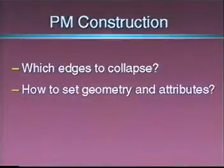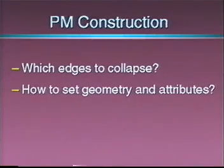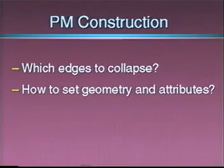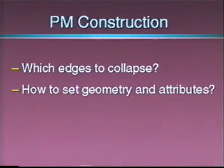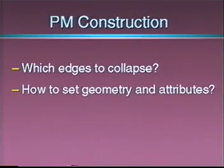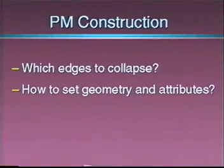So far, we have not addressed the issue of constructing these progressive mesh representations. The key questions are, what edges to collapse, and what geometry and attributes to assign to the affected neighborhoods. Ideally, the mesh should be simplified in such a way that it preserves as much as possible its original appearance.